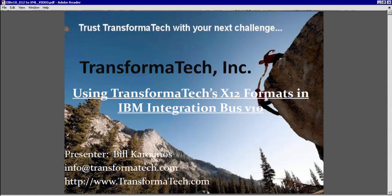For more information, please visit us at www.transformatech.com or reach out to us at info at transformatech.com. You can also watch our other video tutorials on our YouTube channel here.